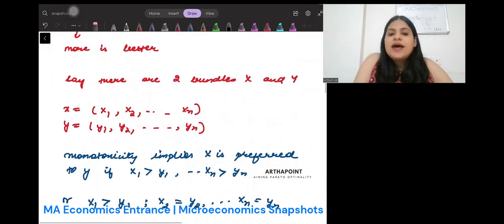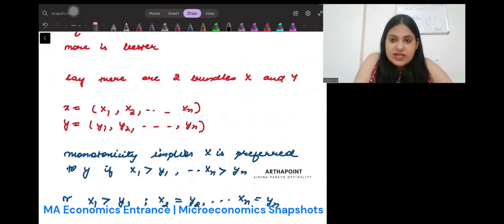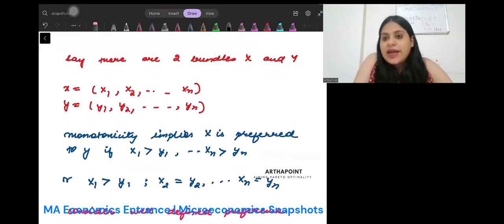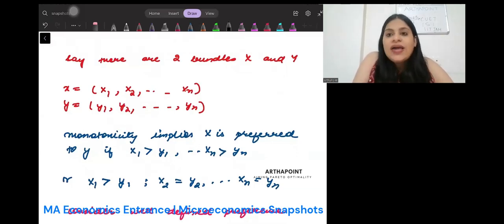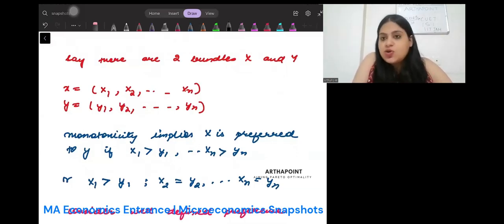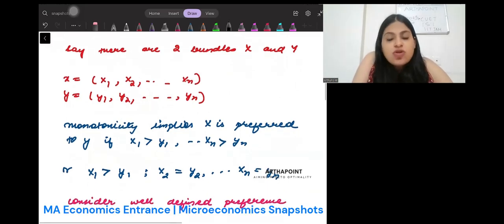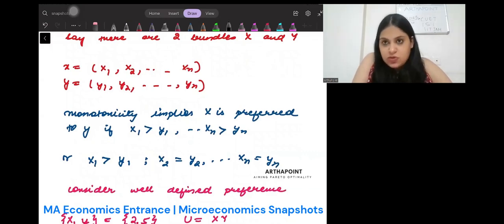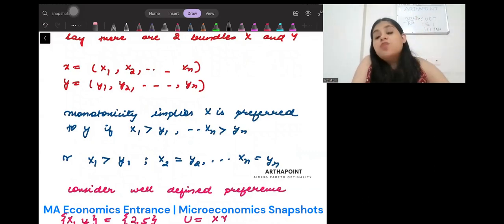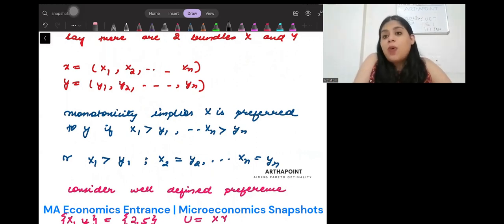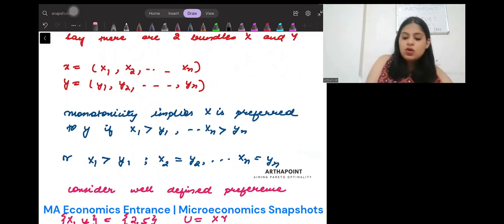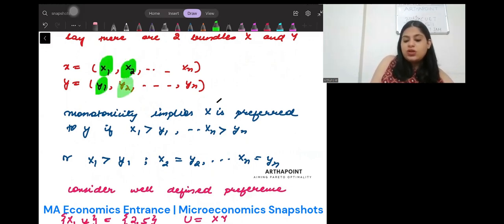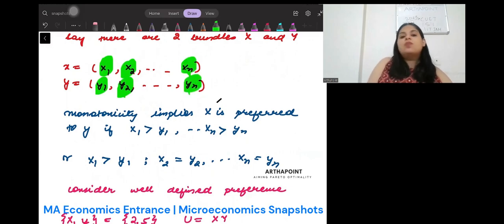Let's say that we have two bundles x and y. x consists of x1, x2, x3 till xn. y consists of y1, y2, y3 till yn. Monotonicity implies that bundle x will be preferred over y if x has more as compared to y for every good — so x1 is more than y1, x2 is more than y2, till xn is more than yn.